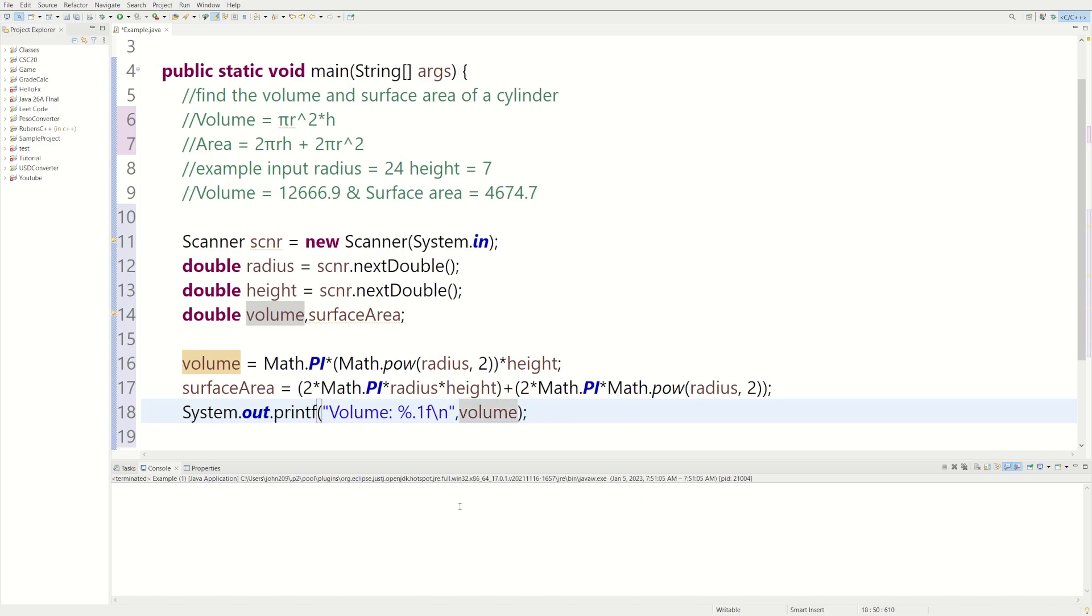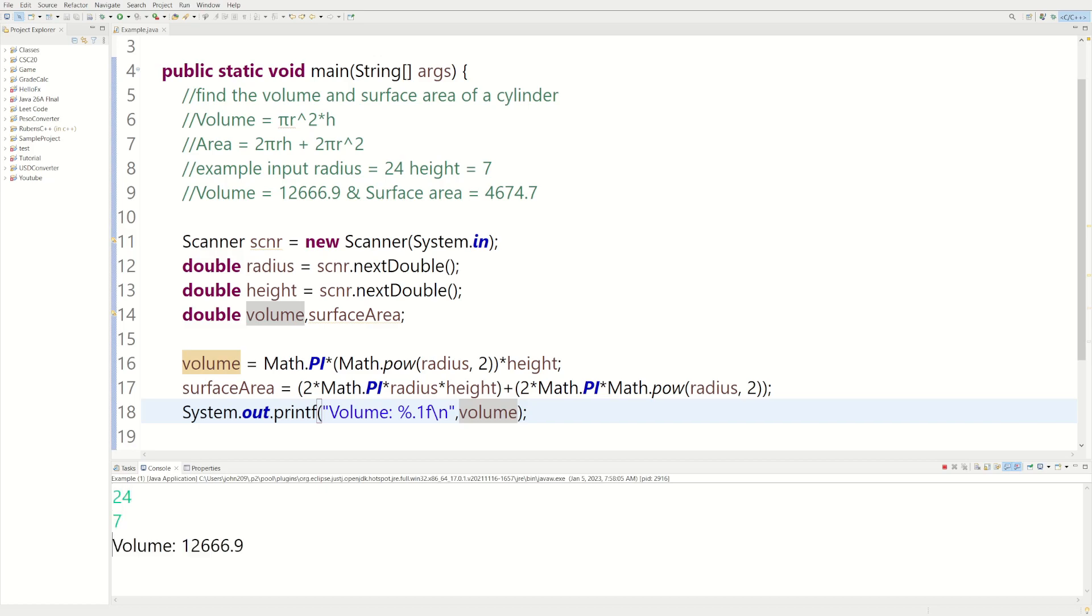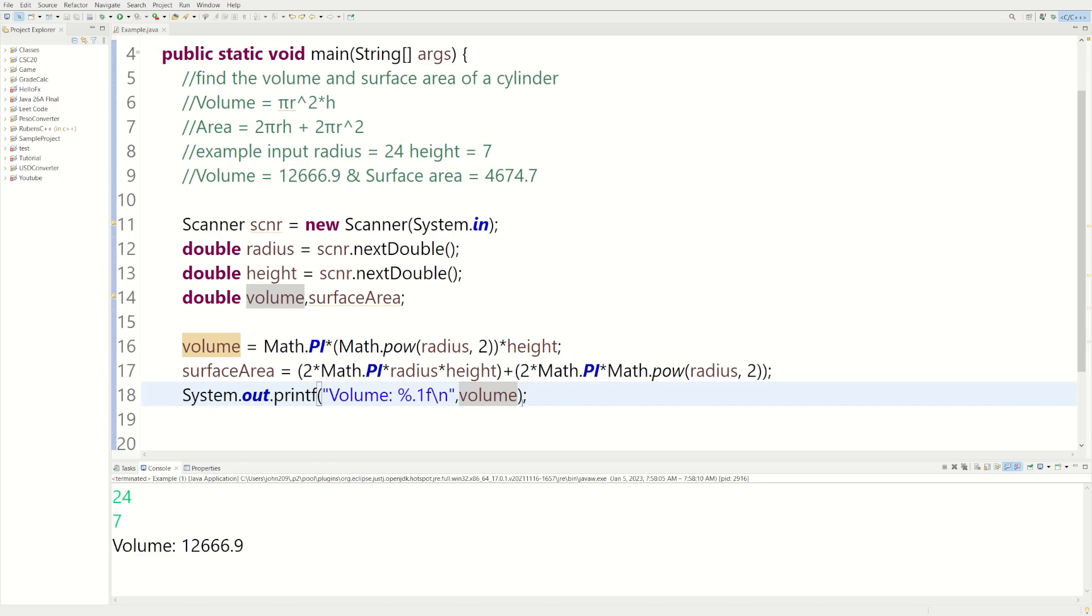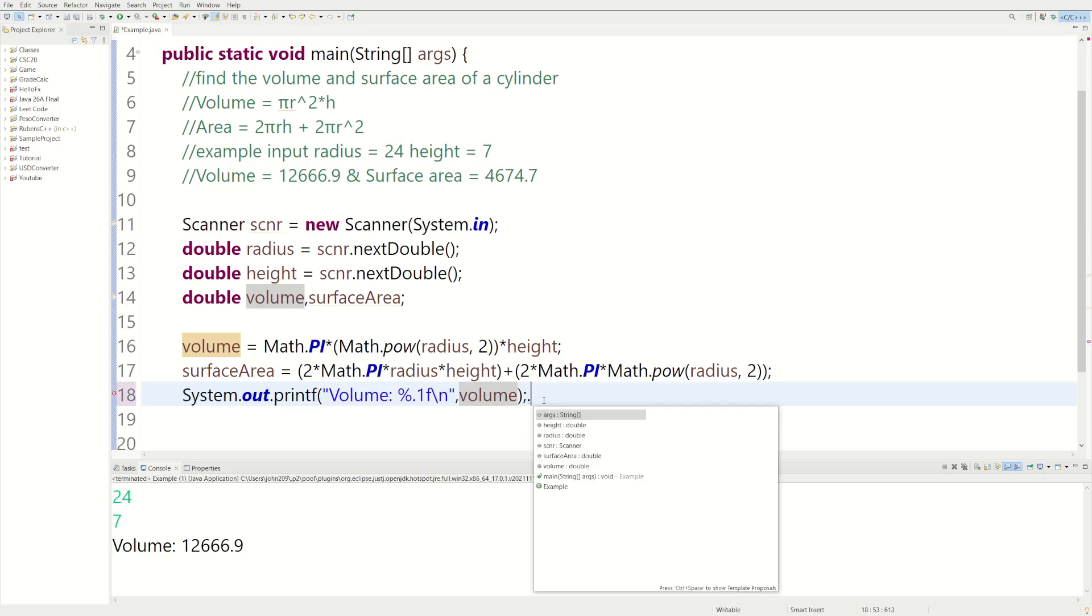So let's actually do a test run. Let's do for radius 24 and 7. So volume is, yeah, so we actually got it right for this one. So we have to do something similar.